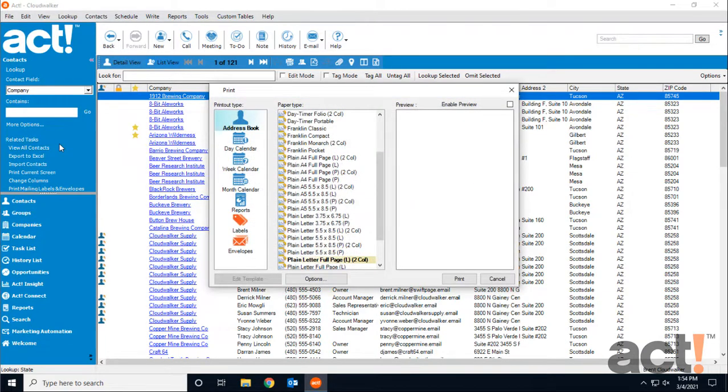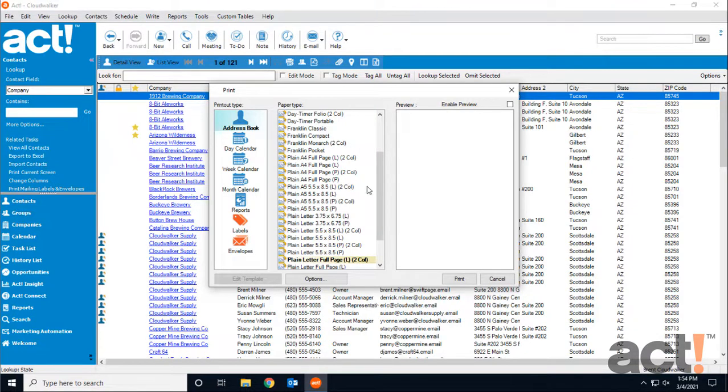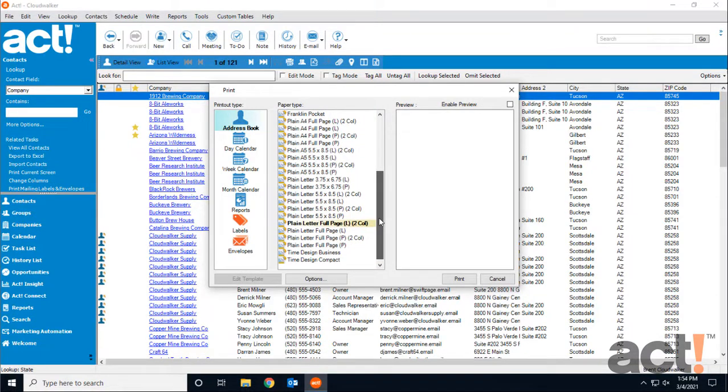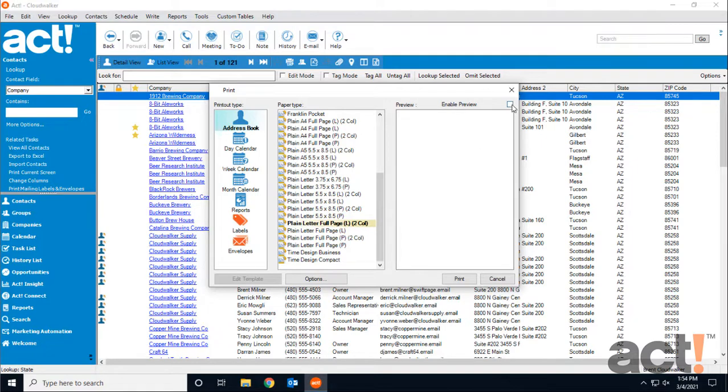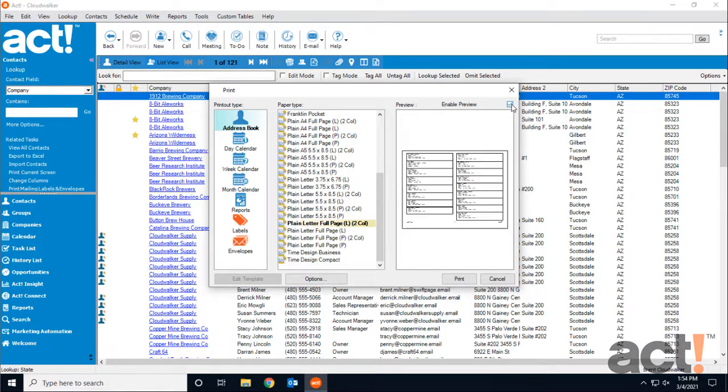Now we can choose our print options. I'd like to print my address book, and I want to do plain letter paper, full page, and landscape orientation, and I want to do two columns. So this is the one I want. You can also click the Enable Preview checkbox just to see how that will appear.